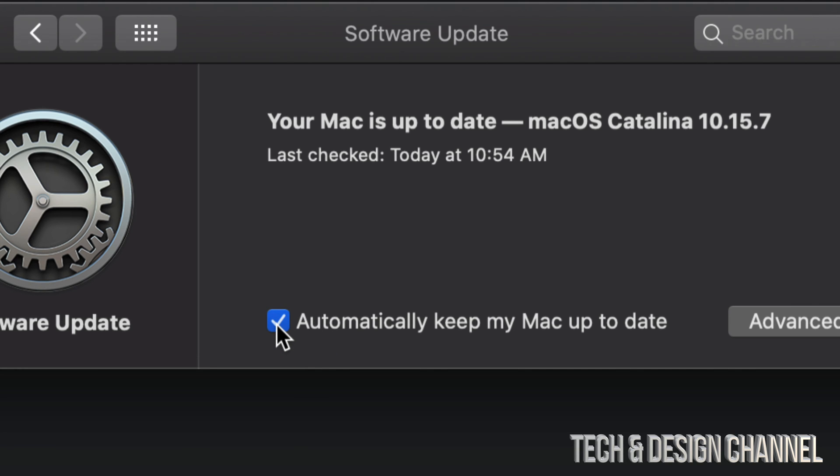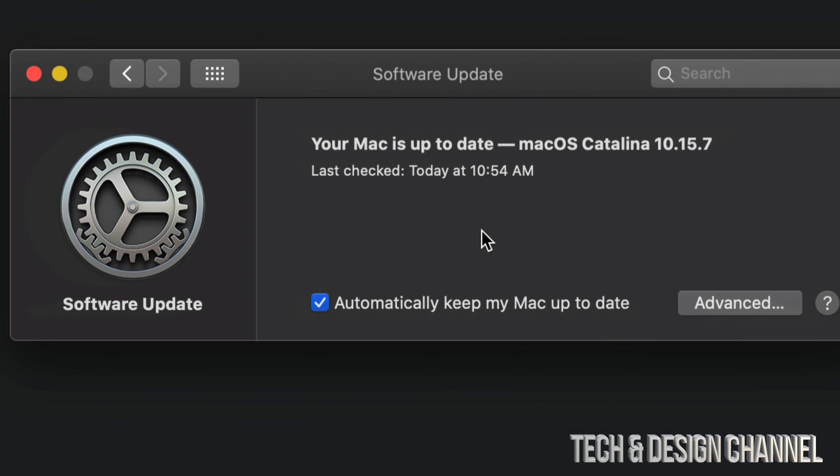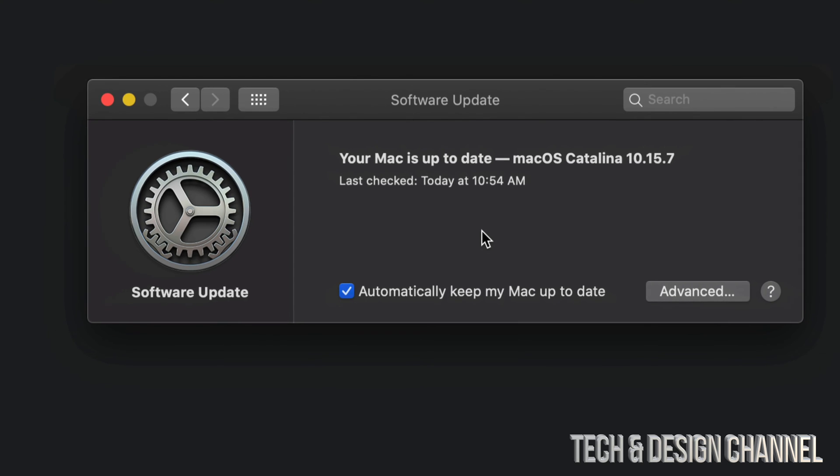However, if you do want to turn them on, just put a check mark right there by clicking on it and you're all done. That's how you guys can turn on and off automatic updates right here on your Mac. It doesn't really matter which Mac you guys have—it could be an iMac, MacBook Pro, MacBook Air, Mac mini, Mac Pro—it's all the same for all of them.